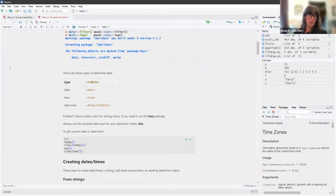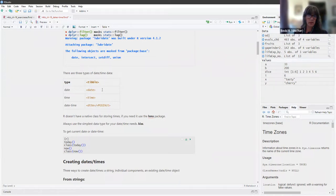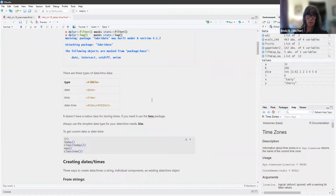There are three types of date-time data. In a tibble, date shows up as 'date', time shows up as 'time', and a datetime — which is the date with the time — can show up as DTTM or POSIX CT.